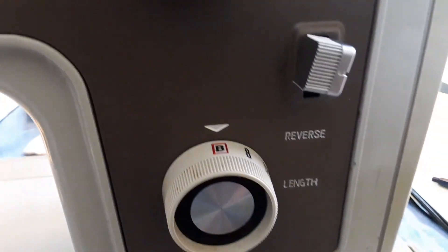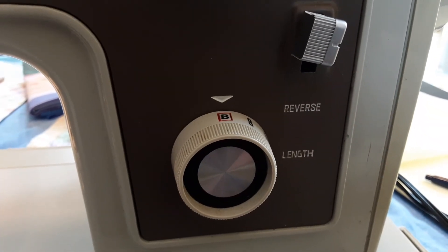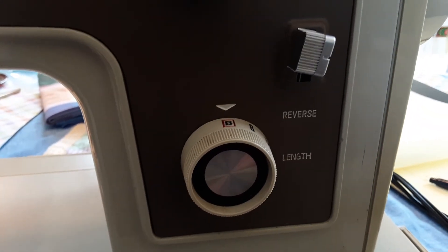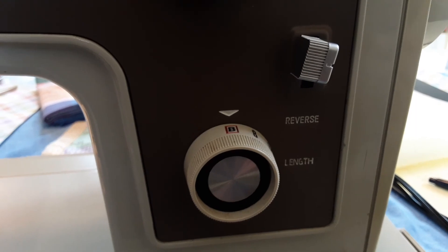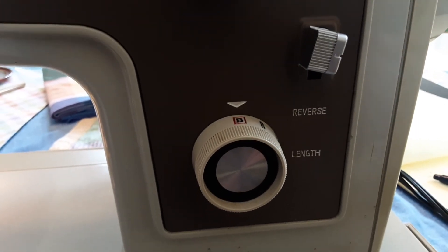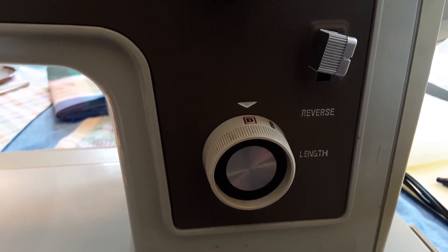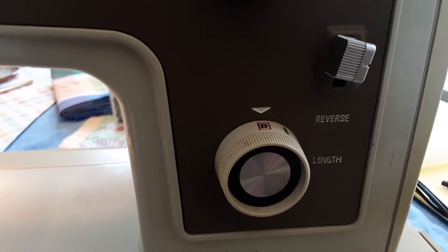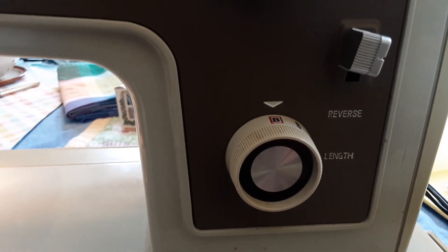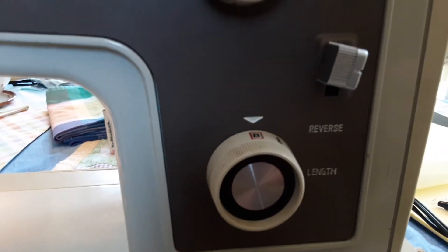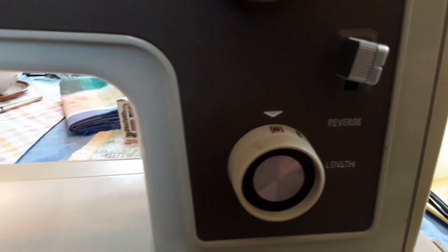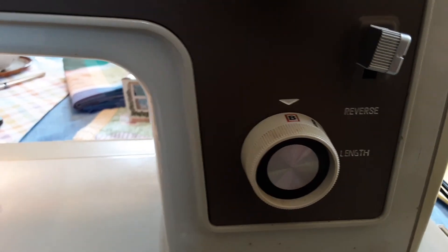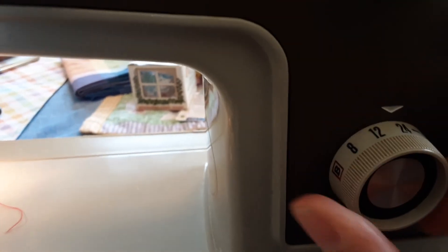The silver button, if you push it down, that's going to make it go in reverse when you first start. And the length of the stitch, I have it on base which is B, which is probably six stitches per inch, and then you can go all the way to 24 which makes a very small stitch.